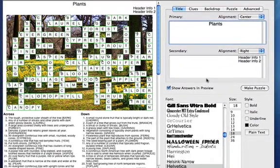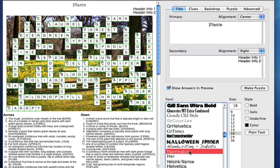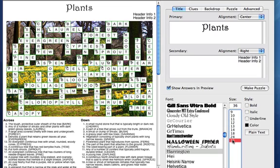There. Now let me change some of the fonts, and the size, and even the color.